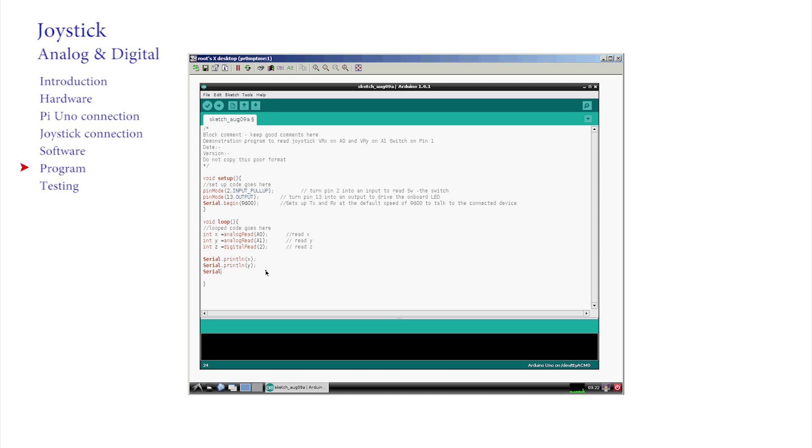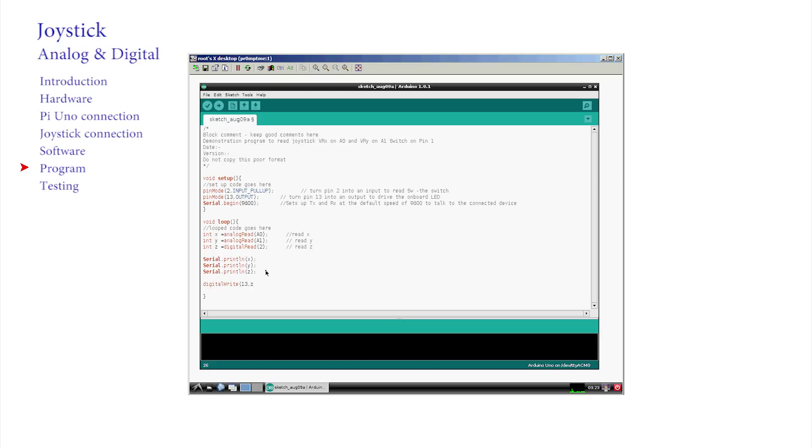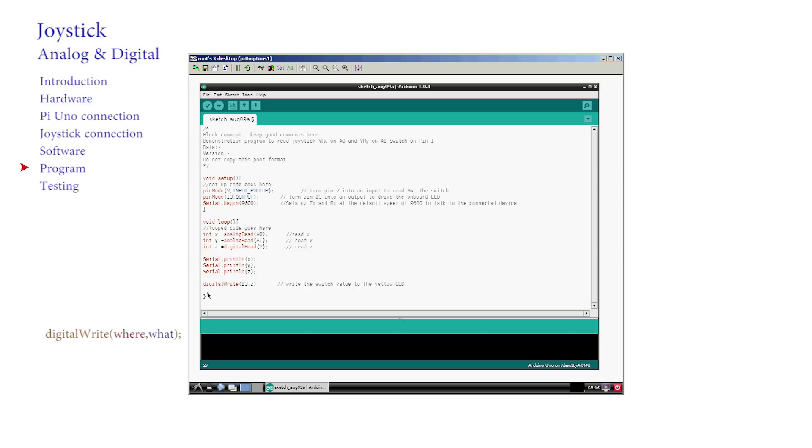Serial print line z is unsurprisingly the command line to print z on a line. To send the digital value on the button to the LED on the pin 13 that we flashed in the previous video, digital write open brackets 13 comma z close brackets semicolon. I suppose we could write this as digital write where what, which in this case is z to 13. Note the order in digital write.